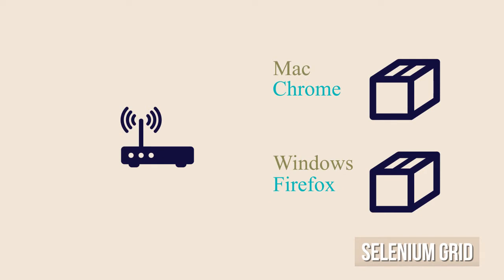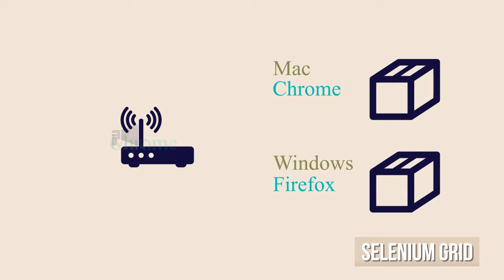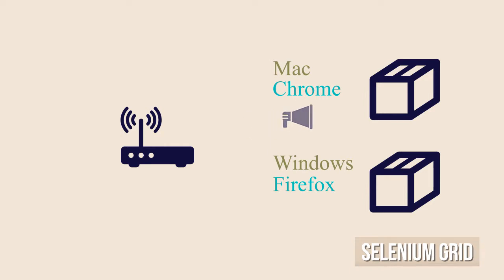With this information the hub selects in which nodes the tests should be run given the desired capabilities requested by the tests. For example, the test might specify that it wants a Chrome browser using the latest version and also running on a Mac OS machine.